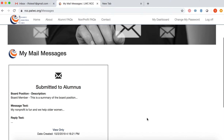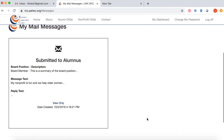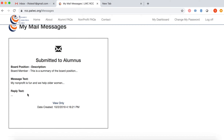Now we can see in my mail messages that we have a message submitted to that alumnus and whether or not they've replied. As you can see, they haven't replied yet, so we have no reply text. We'll see you next time.